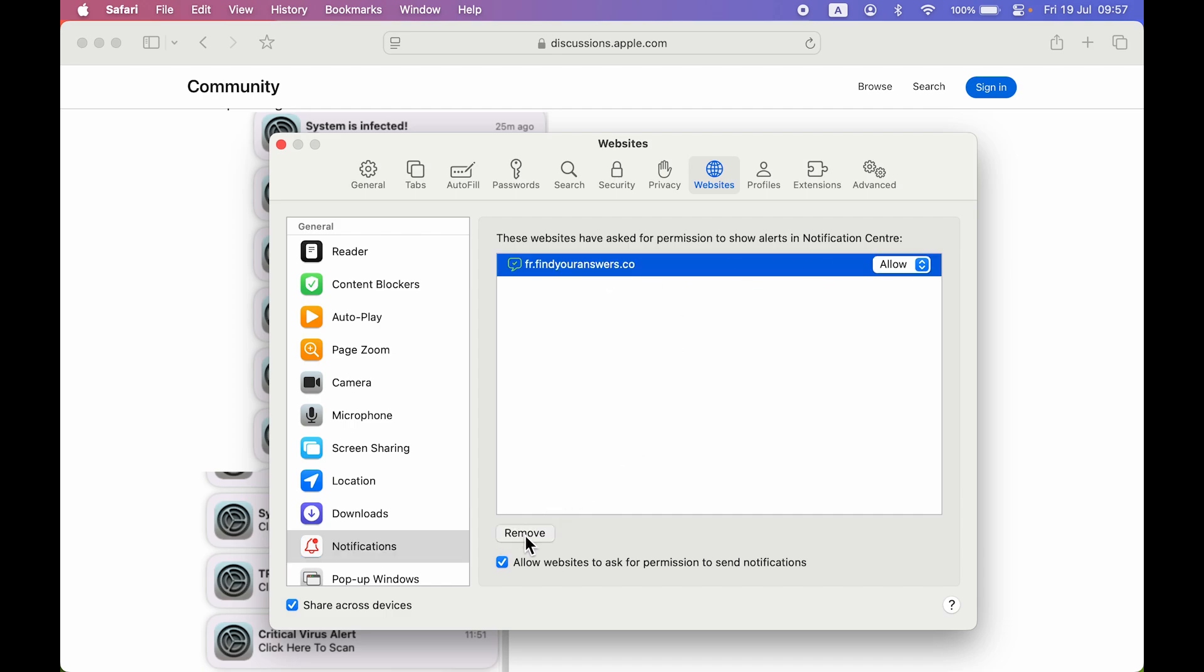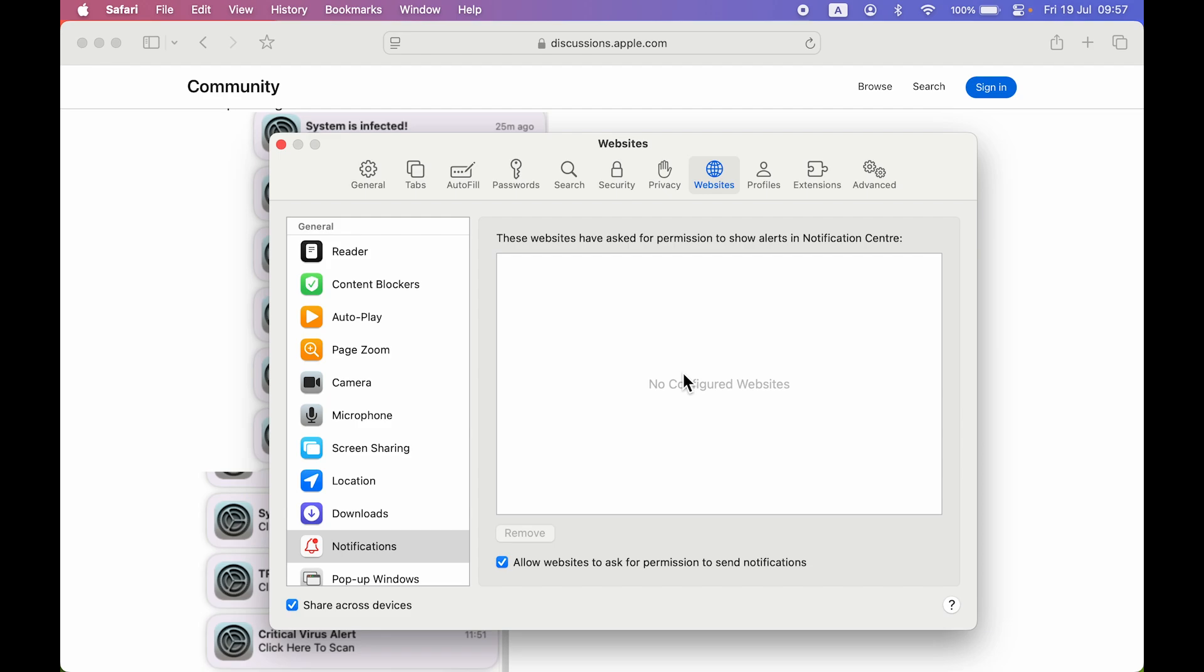Now once you select Remove, the selected website will be gone from this window and further you won't receive any notification or any spam viruses notification. So this is a simple troubleshooting which you can do in your Mac.